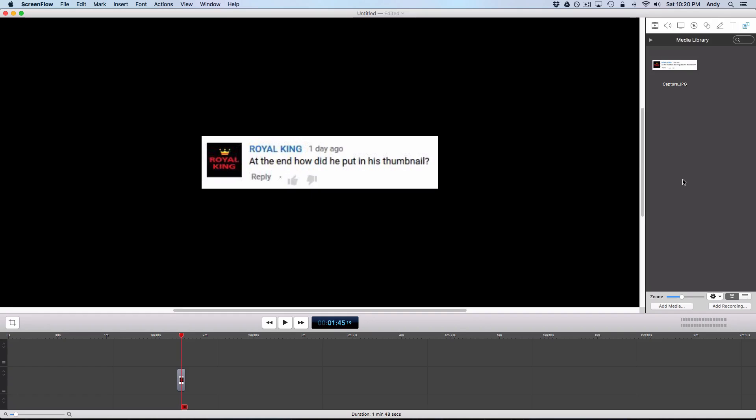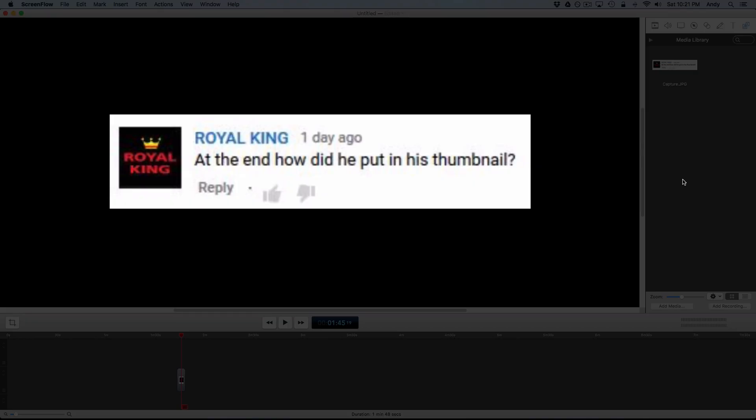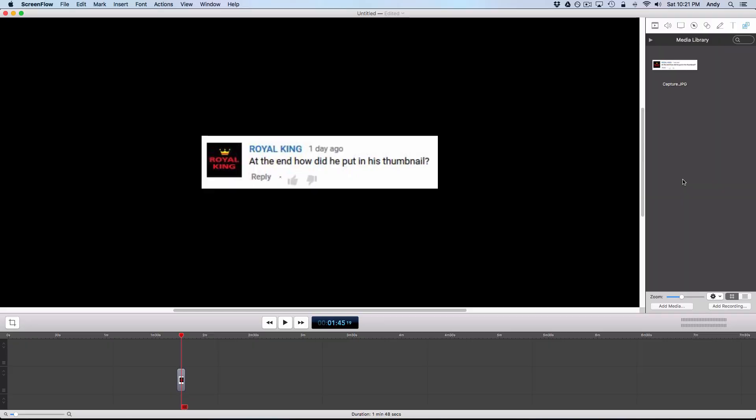Hey, in this video I'm going to show you how to add photos and images to your video using your video editing software. So you can see Royal King asked me on my last video how did I put my thumbnail image in my video at the end. Well, I'll show you how to do that really quickly.